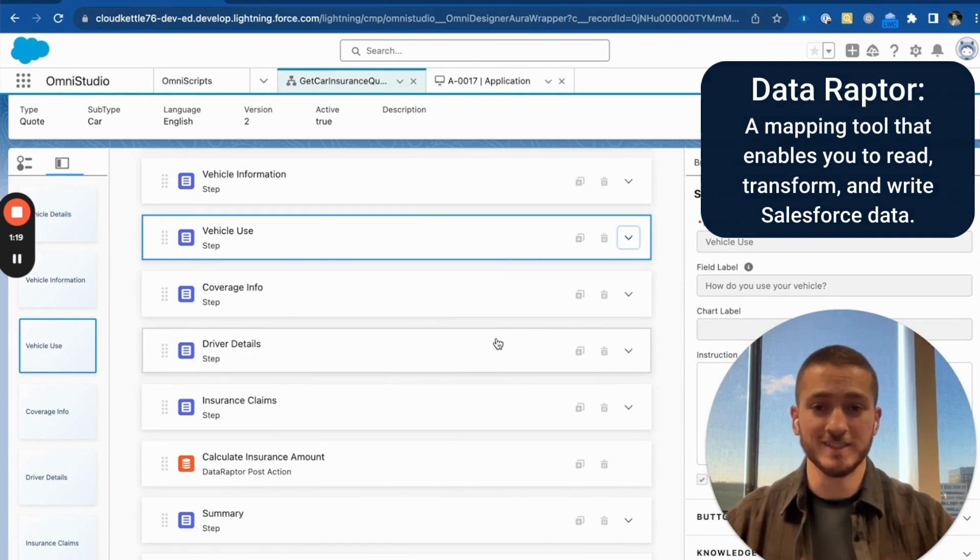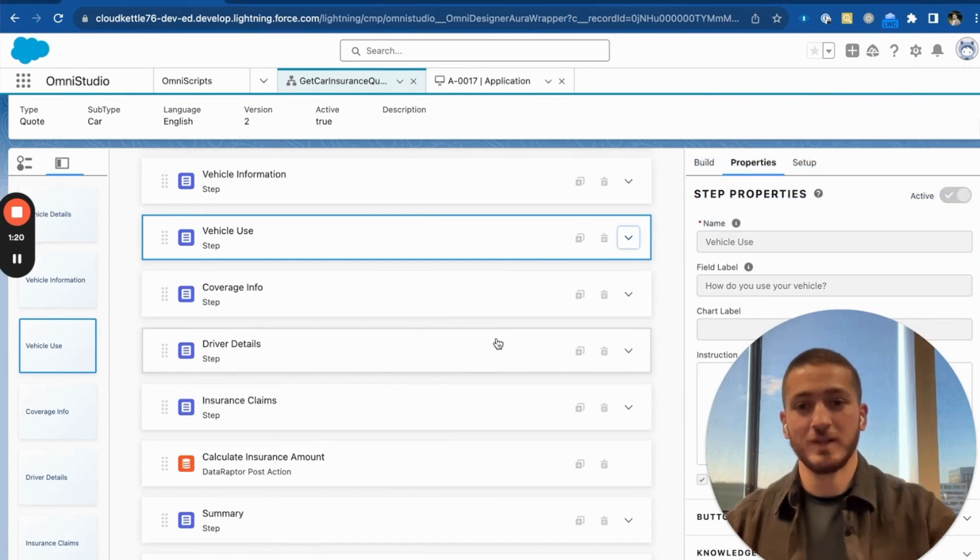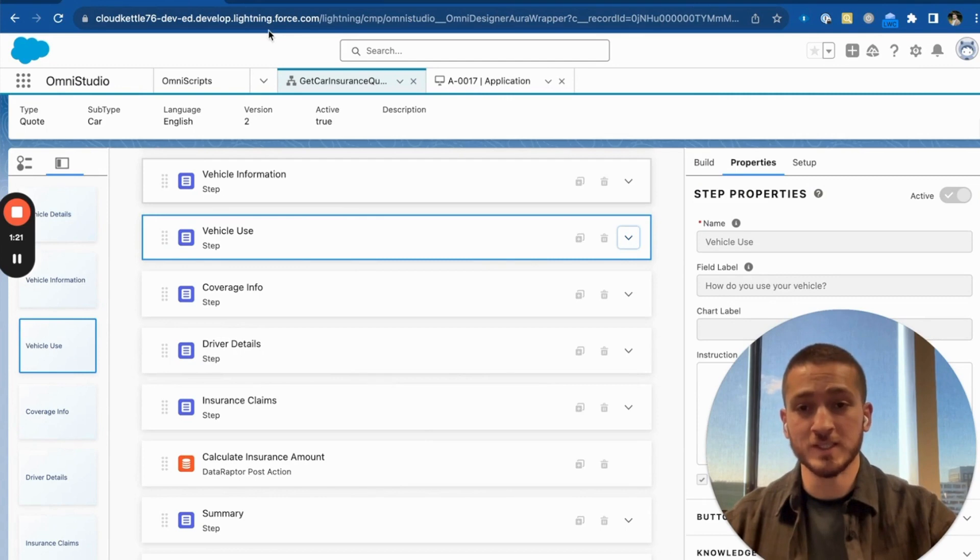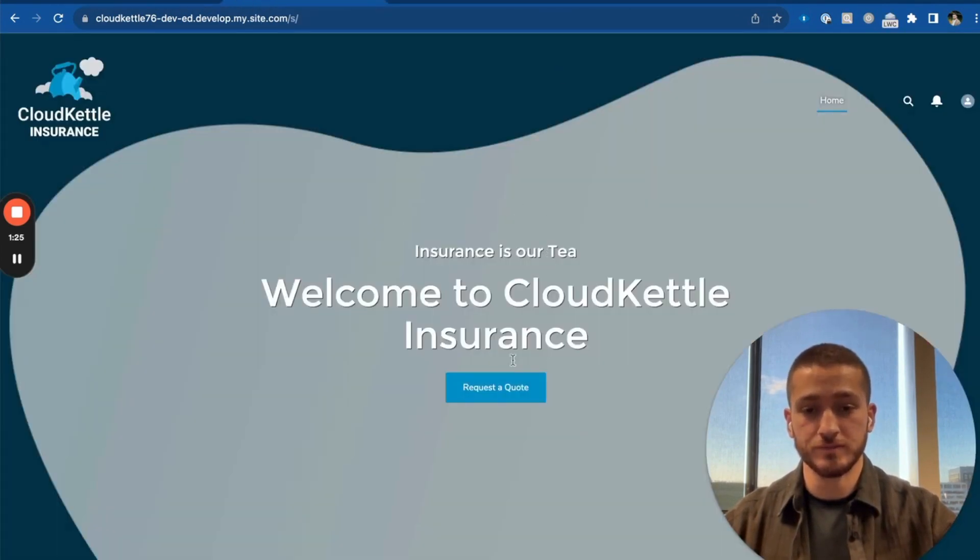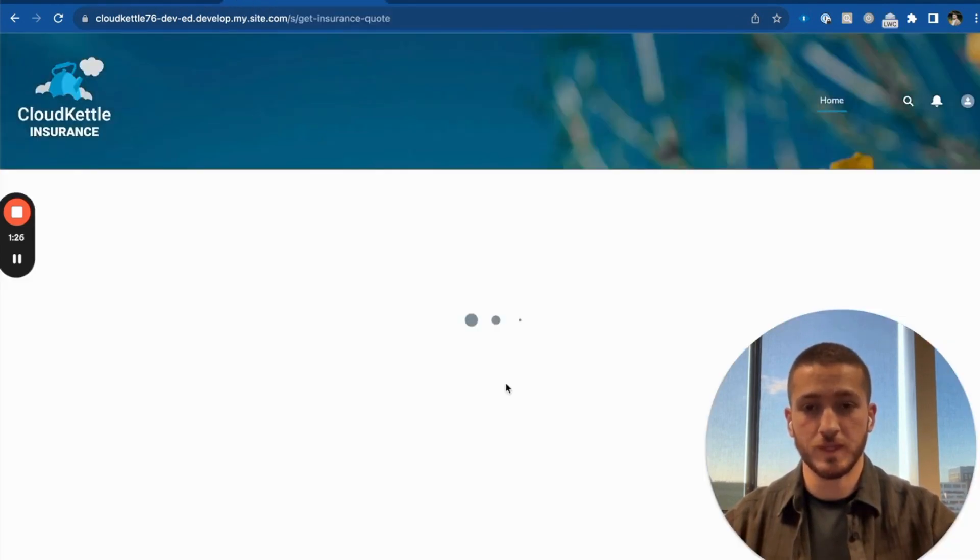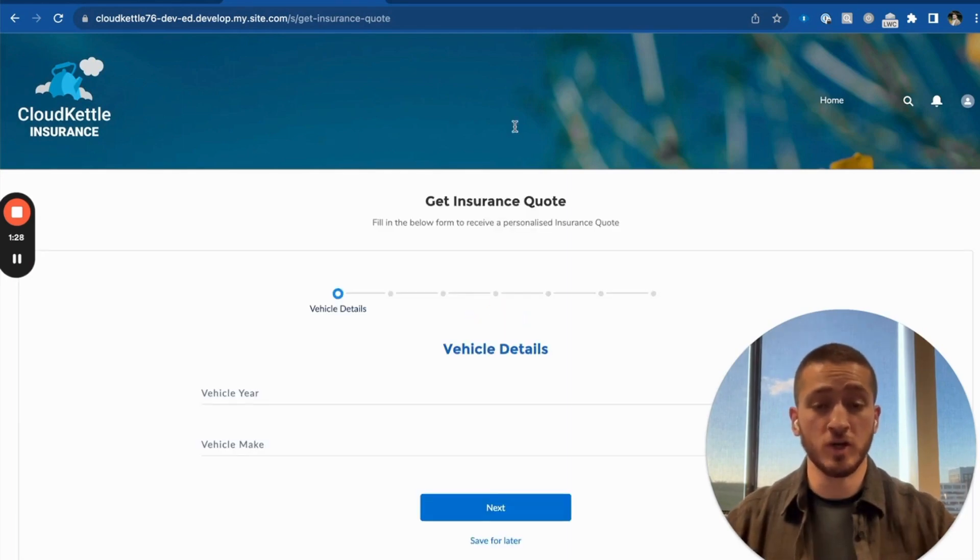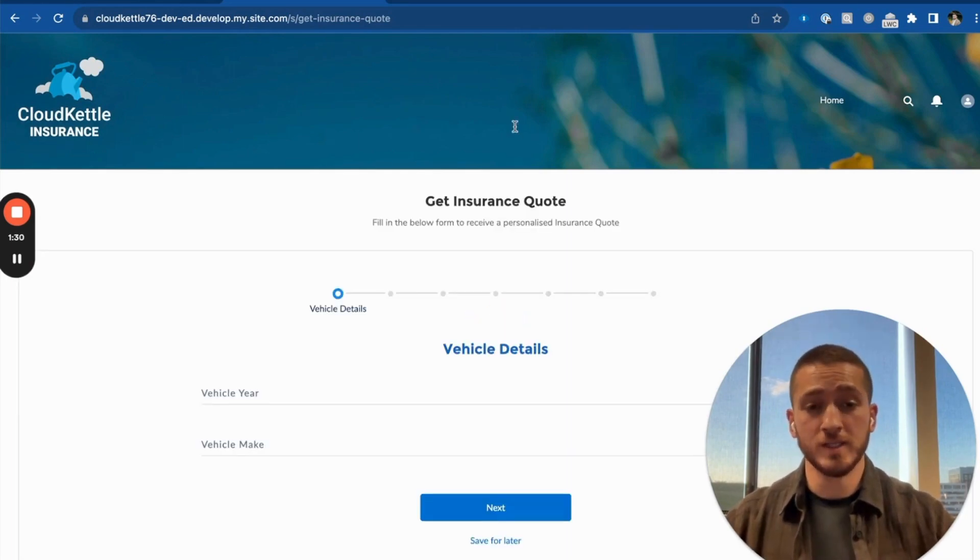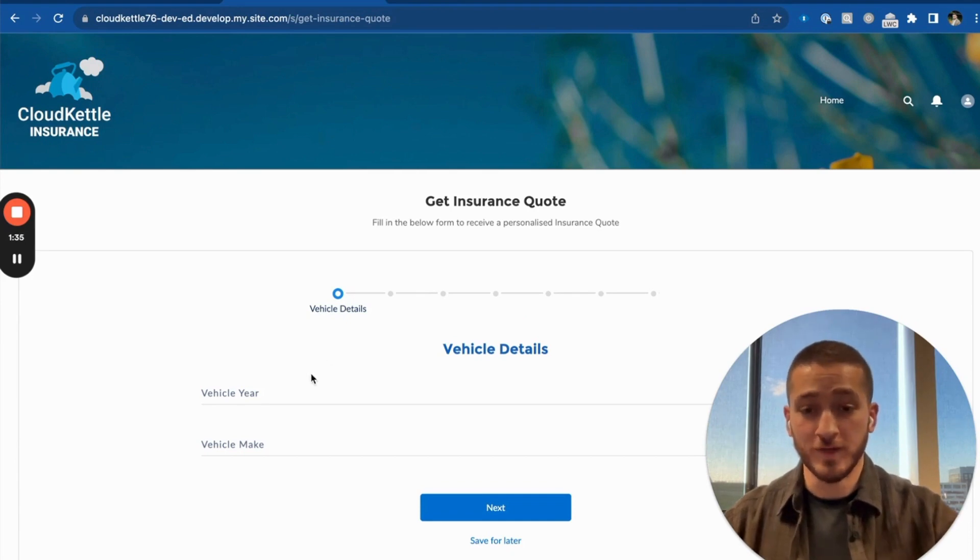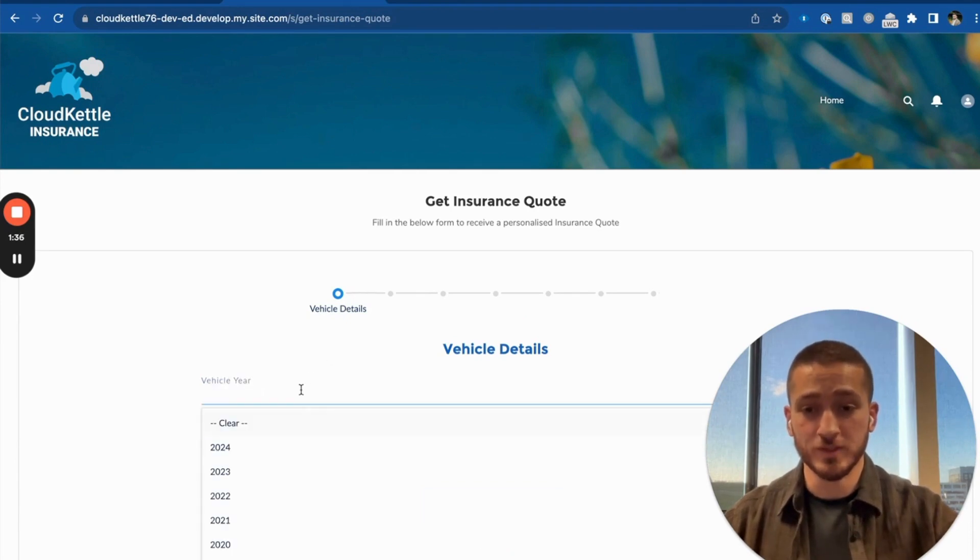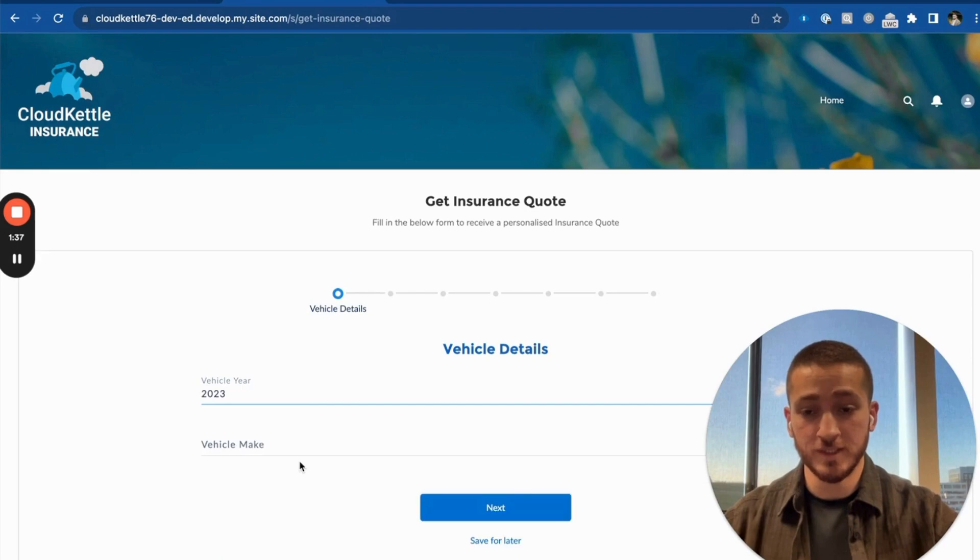Let's take a look at this in action. We'll navigate to our experience site and click on request a quote. Now, this will launch the OmniScript that we just created. We'll go ahead and start populating the OmniScript with our vehicle details.